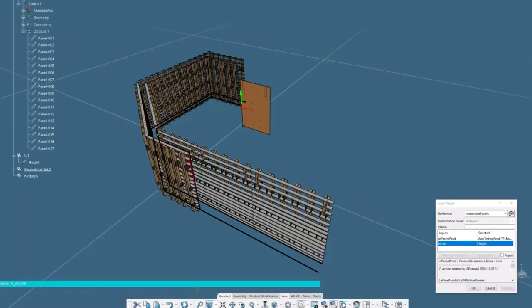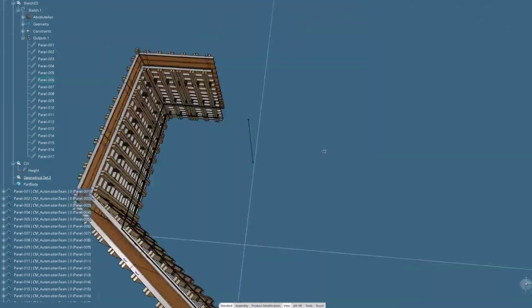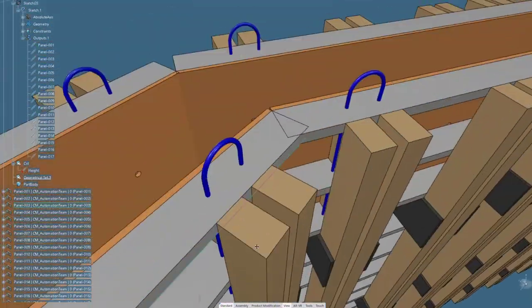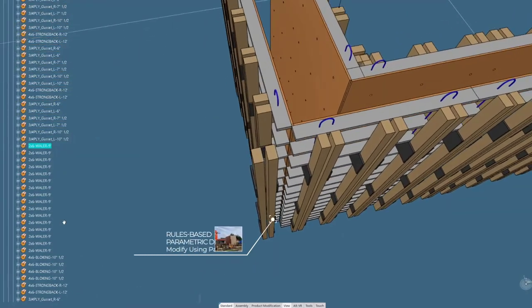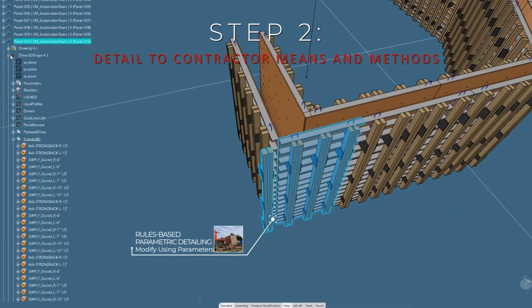All of the details such as sheathing, studs, battens, and ties are automatically generated. After we create the initial model, we'll further detail to the contractor's means and methods.